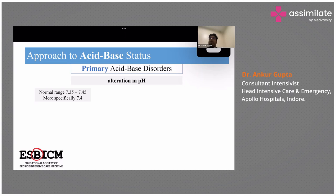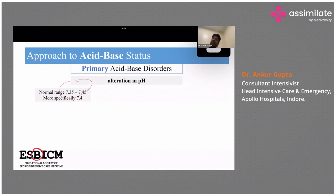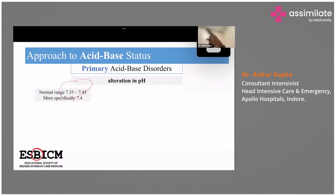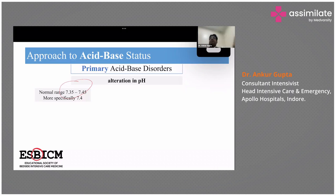The normal range of pH is 7.35 to 7.45. Anything below 7.35 is acidemia, and anything above 7.45 is alkalemia — alkalosis or acidosis in the blood.